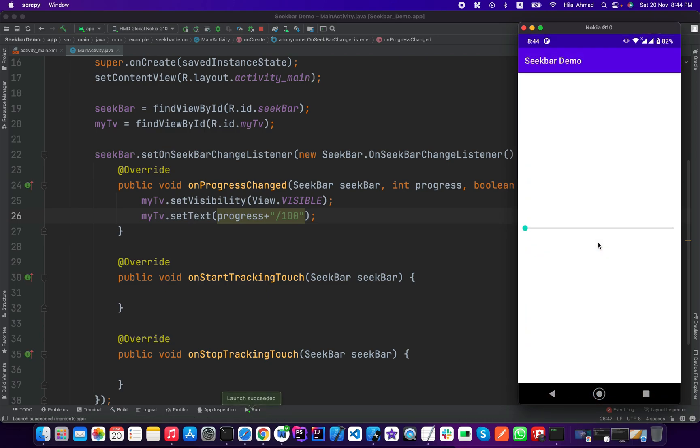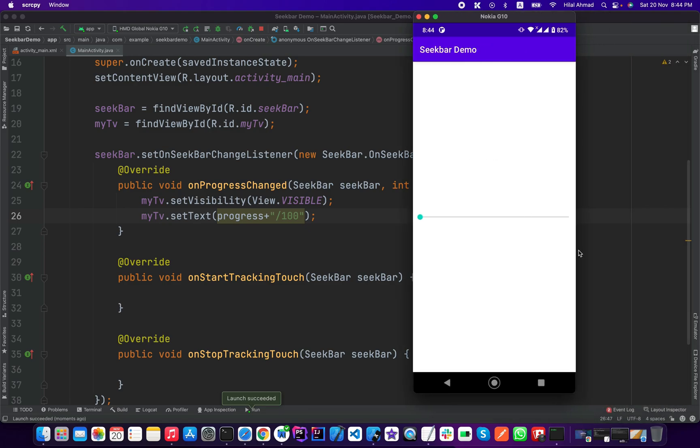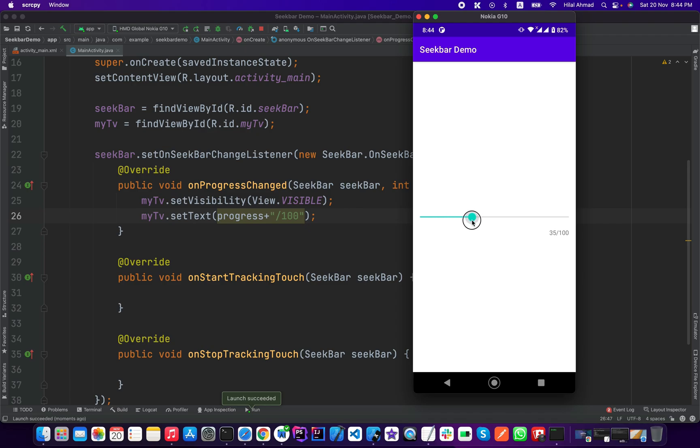Now as you can see here we have our seek bar here and we don't have any progress here. So when I change this, as you can see here our progress is changing, so it is increasing, we are increasing our seek bar.